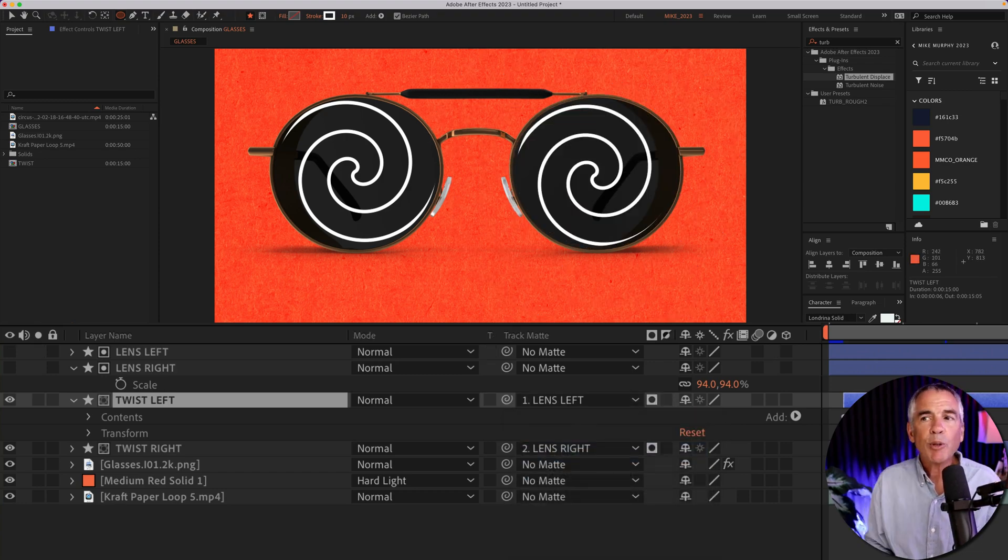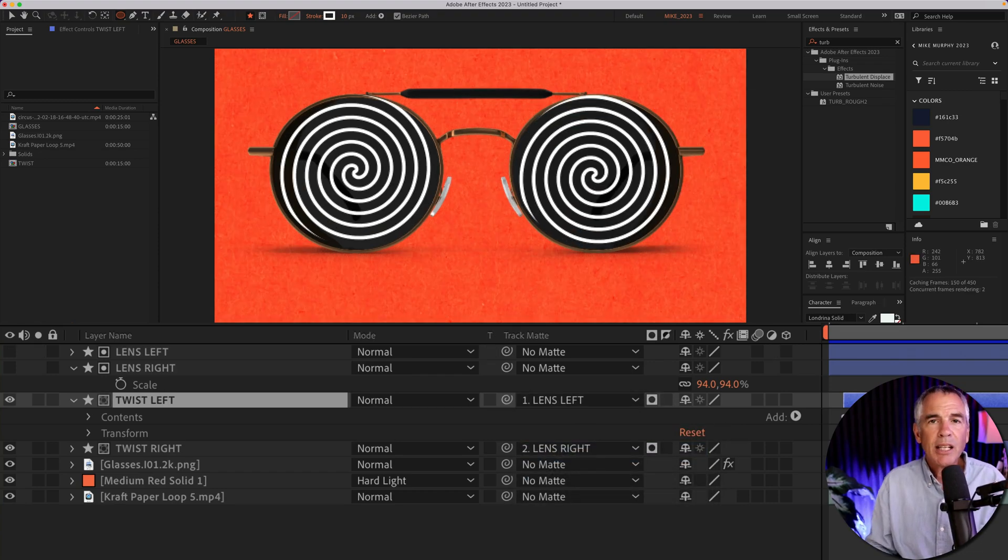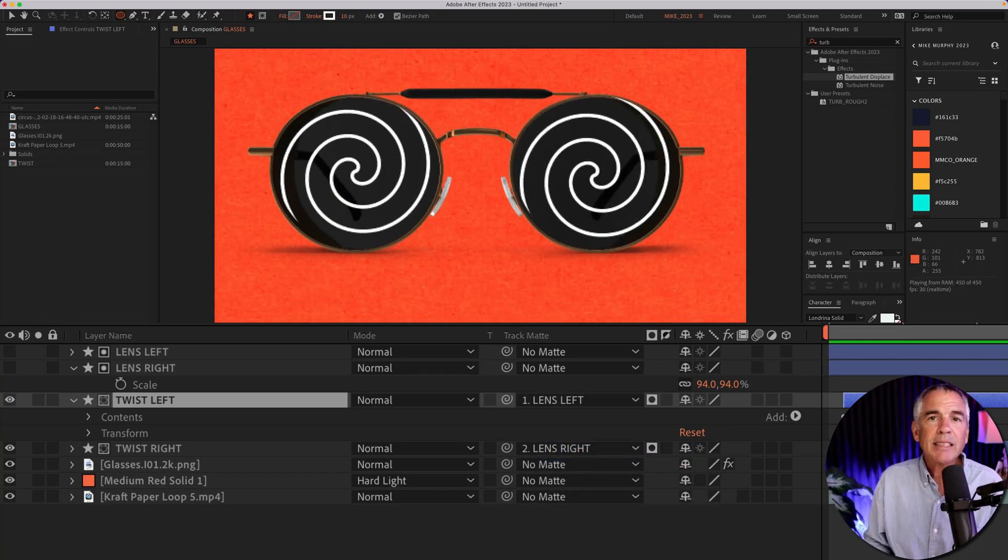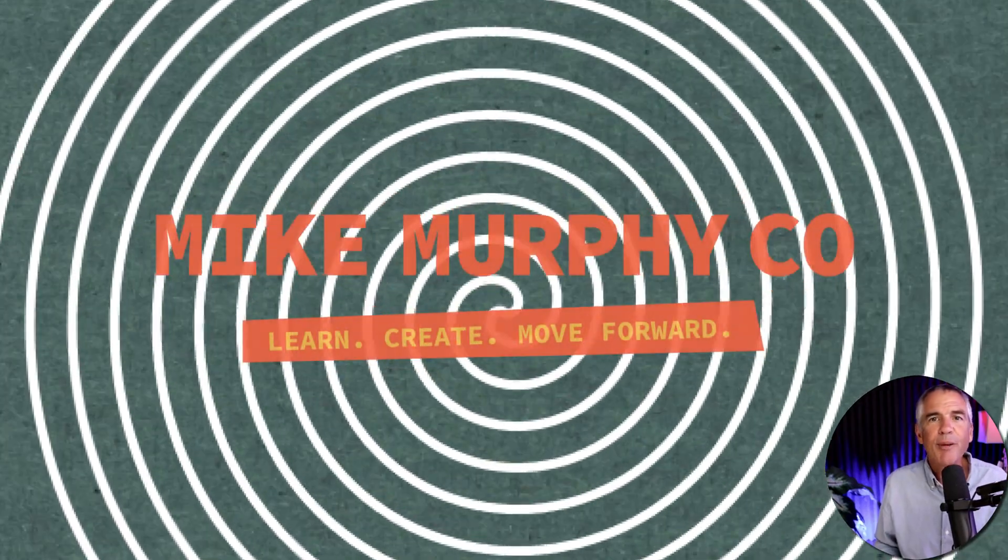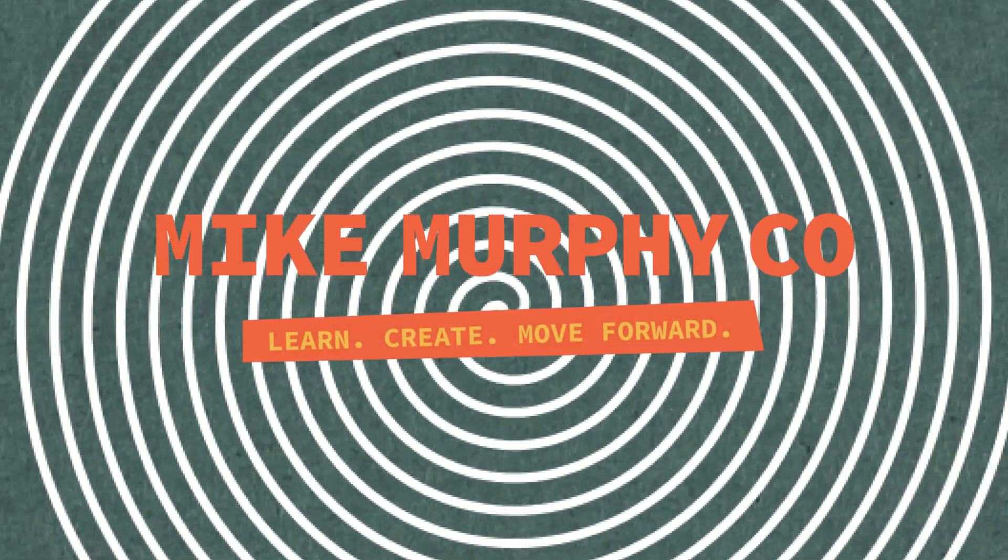And now we have this looping animation that are going to stay inside of those shape layers. And that is how to create this twist animation in Adobe After Effects CC 2023. My name is Mike Murphy. Cheers.